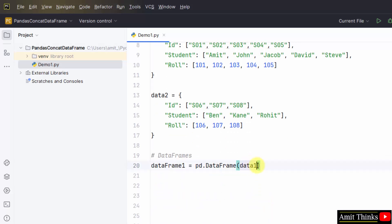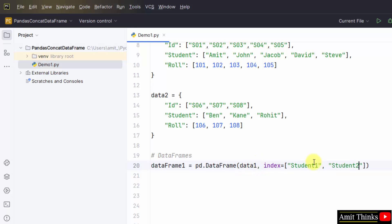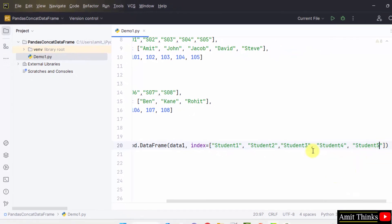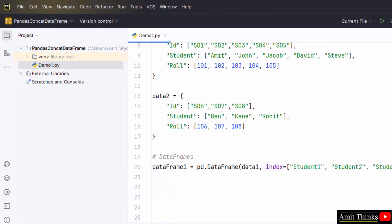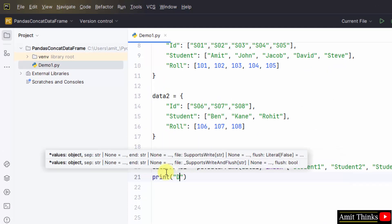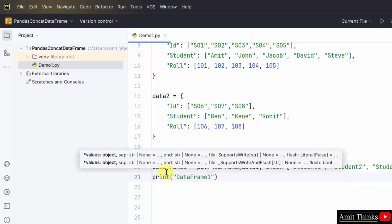We can also add indexes using the index argument so that we can add our own indexes. Let's say I'll add student1, index for five students, student1 to five. Now print the data frame, dataframe1.